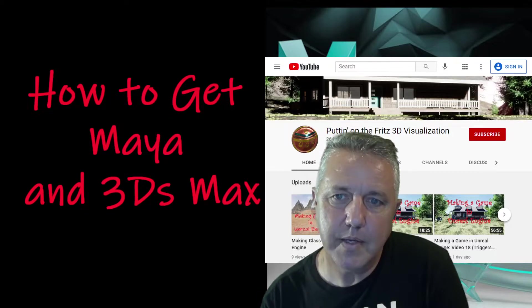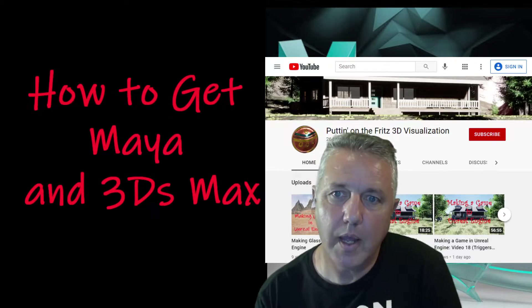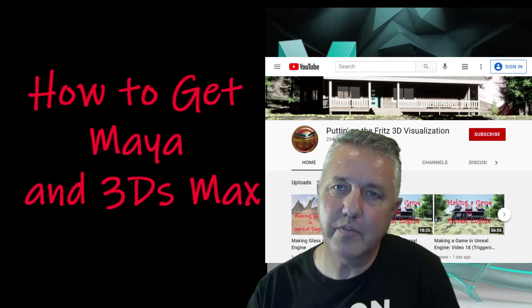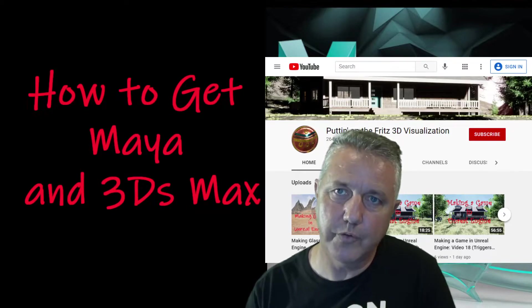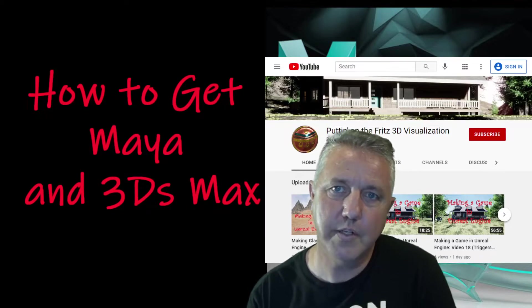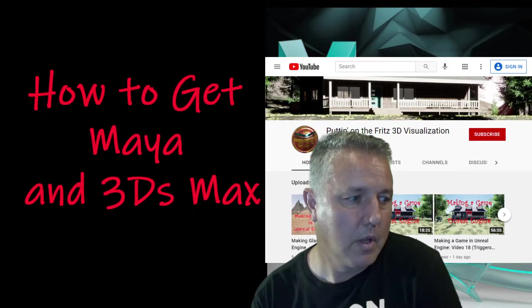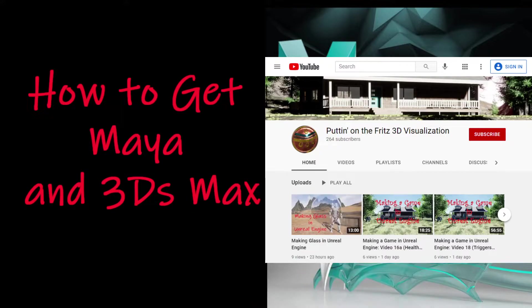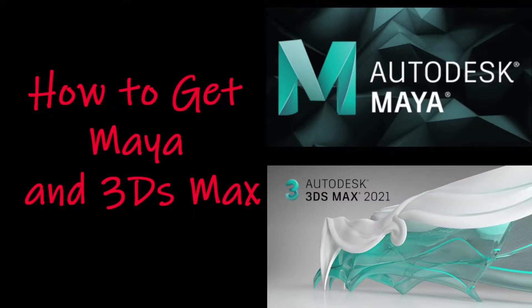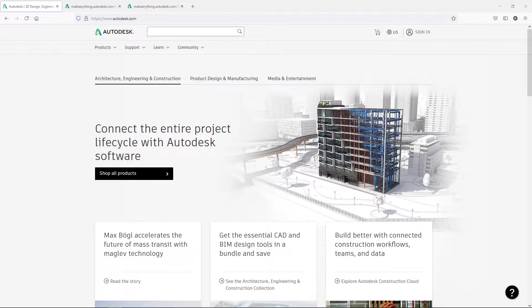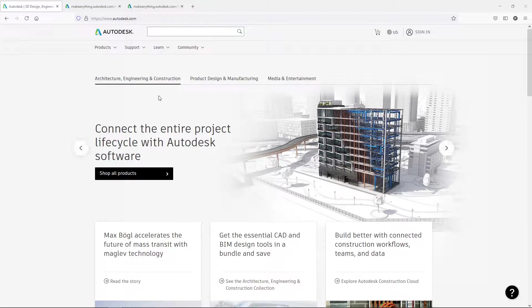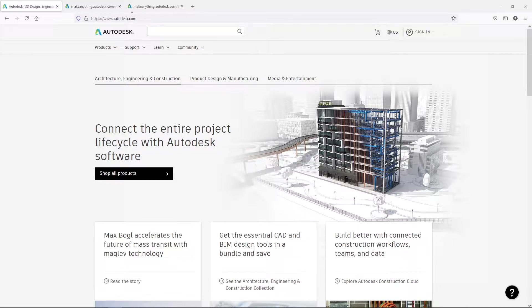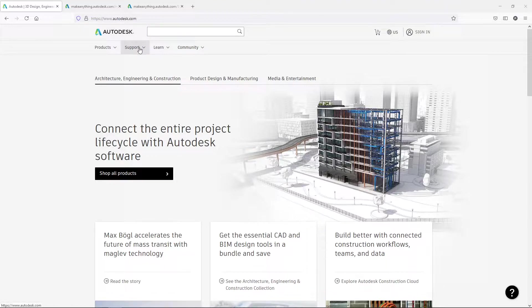So let's go ahead and take a look at first how to get it for free if you're a student or an educator. And let's go ahead and jump on into that. Right here is where I'm going to start at, right here at autodesk.com. Autodesk is the maker of 3ds Max and Maya.